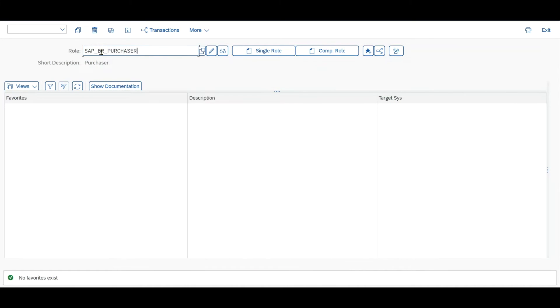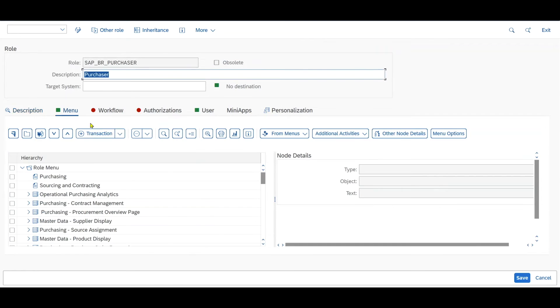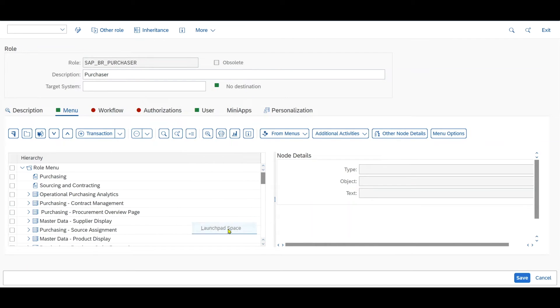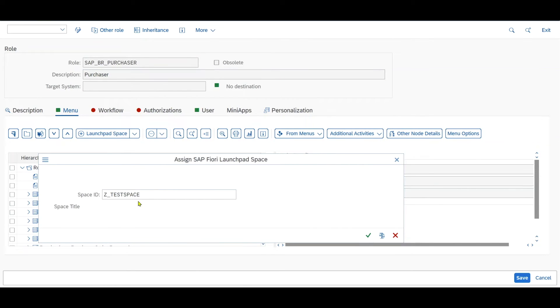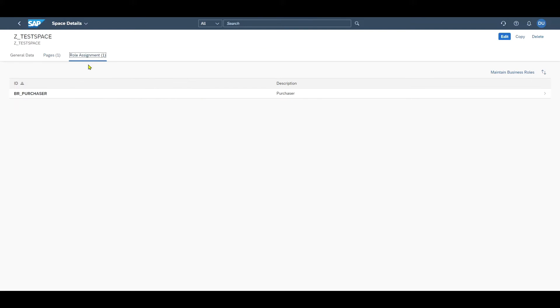Now let's open this normal purchaser role. We go to menu, then on the downwards pointing arrow, SAP Fiori launchpad, launchpad space. All we now need to do is insert our test space and click on continue. Now back in the Fiori launchpad in the manage spaces app, we can see that the role assignment has a one in brackets now, and we assigned the space successfully to the role.